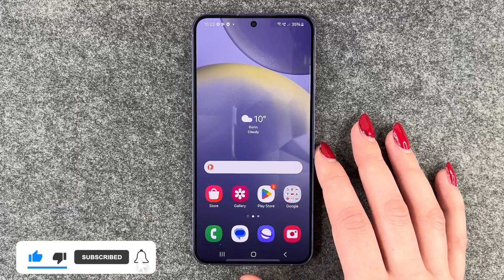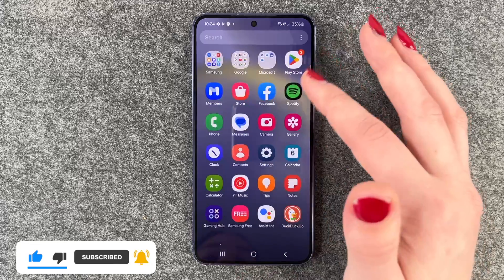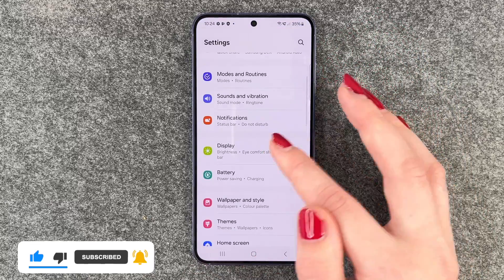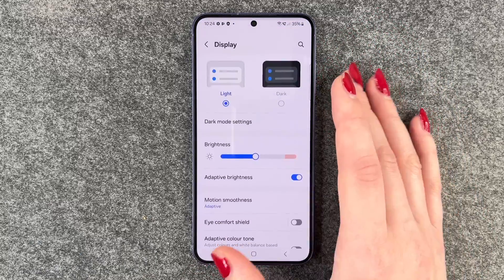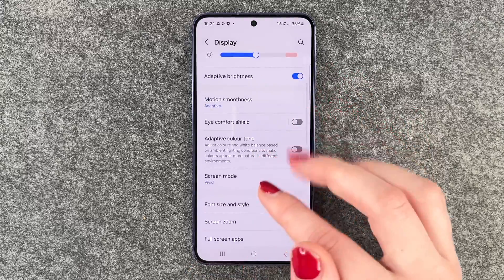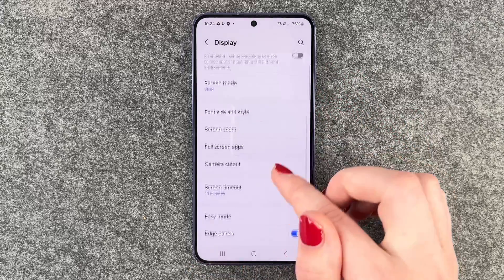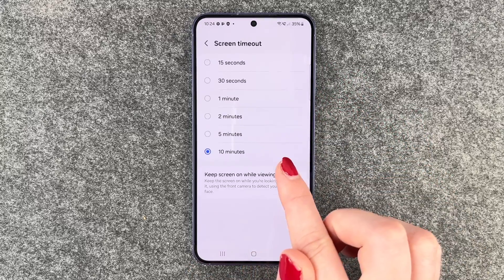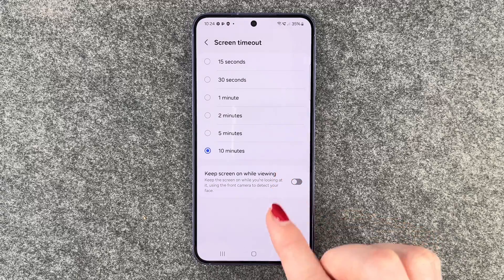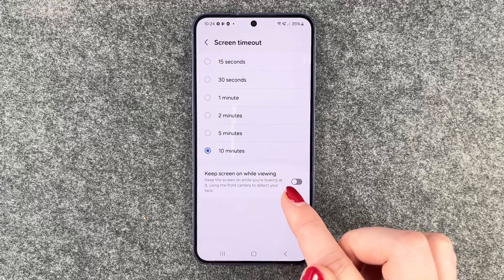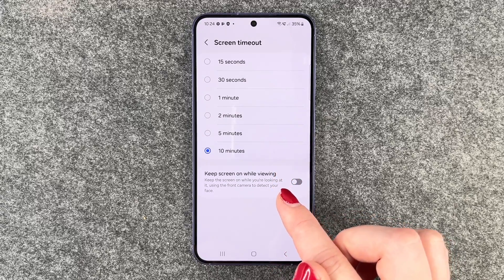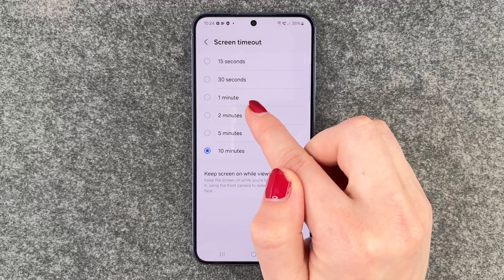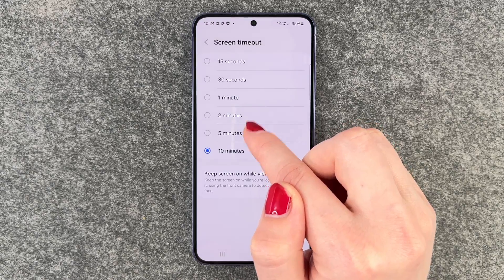For that, we want to go to our Settings and scroll down to Display. Here we have the Screen Timeout option. Right now it's set to 10 minutes, but we can also set it to 15 seconds, 30 seconds, one minute, two minutes, or five minutes.